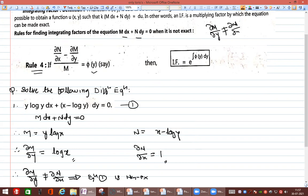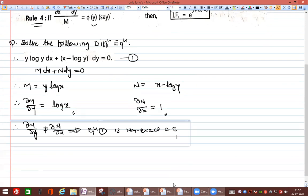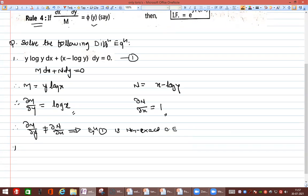So the equation is non-exact. To convert it to exact form, we use an integrating factor.